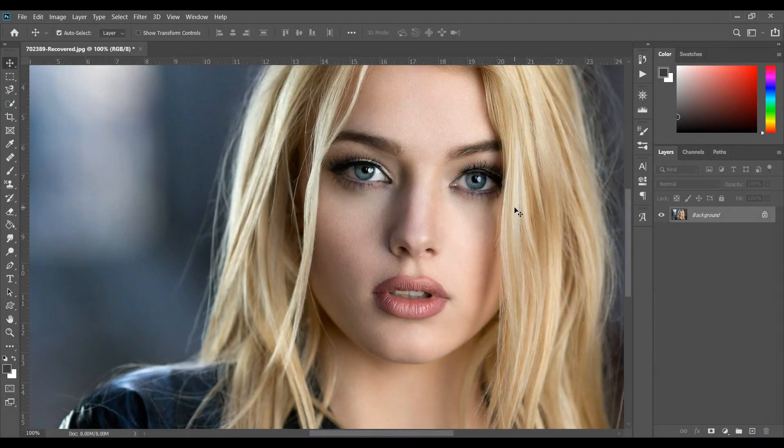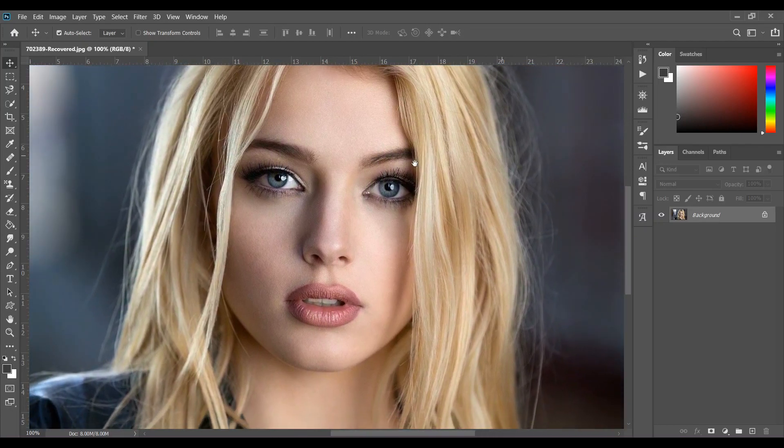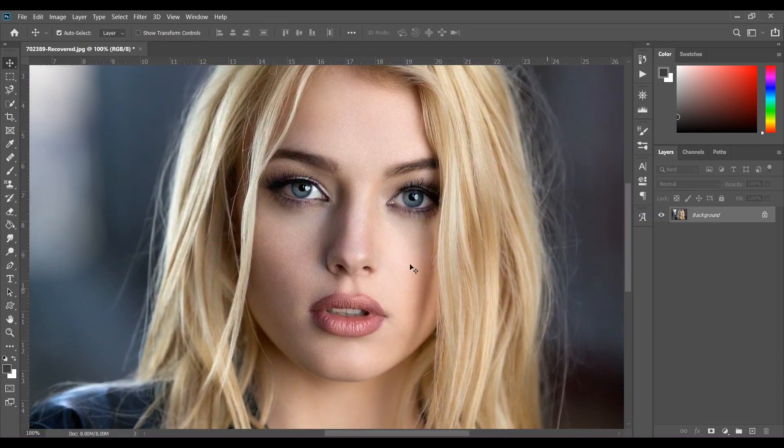Hi guys, welcome back to my channel. In this tutorial I'll show you how to retouch and edit this portrait. So let's get started. First, I will create a dodge and burn effect, a little bit, in this portrait.